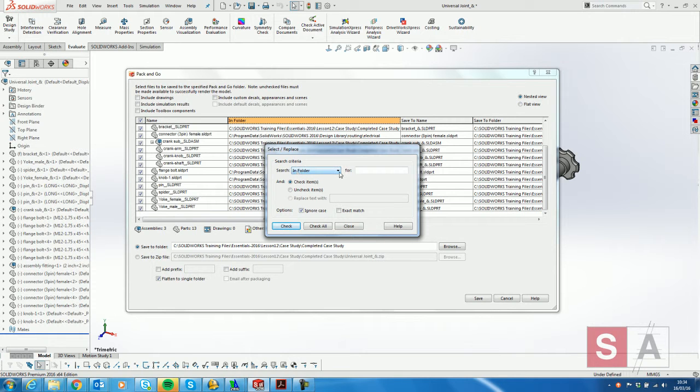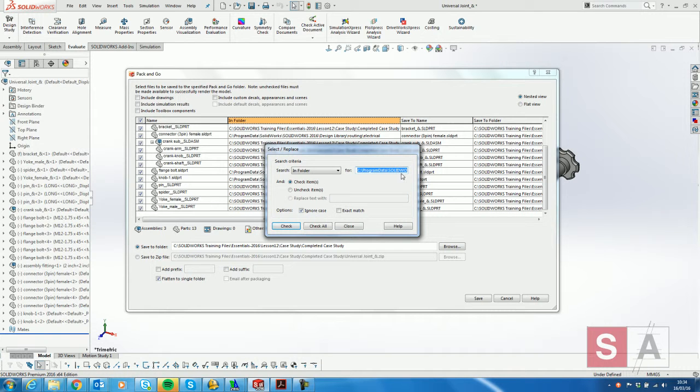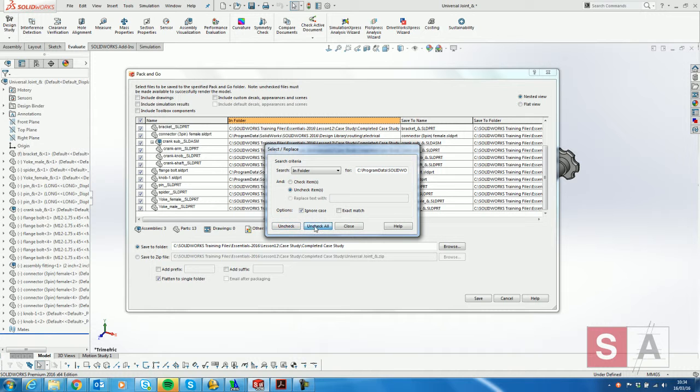I'm going to use in folder and type in the location for my design library. Selecting the box for uncheck items and uncheck all,